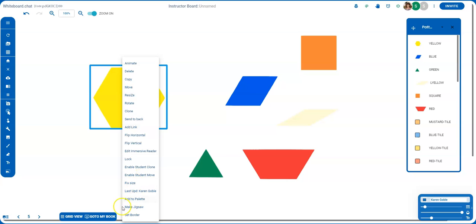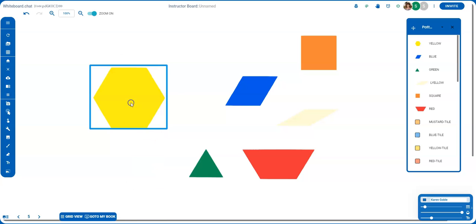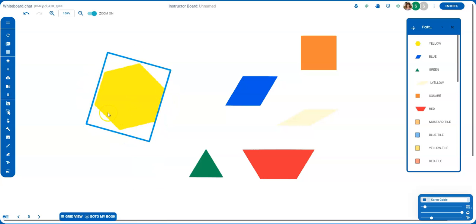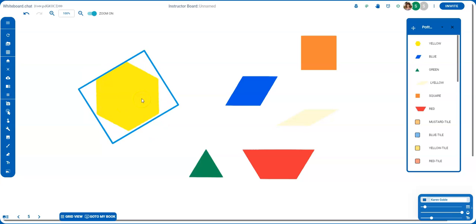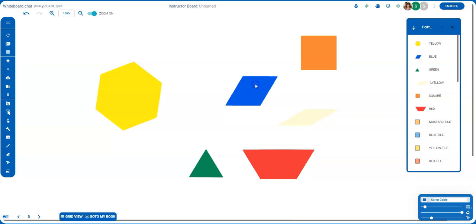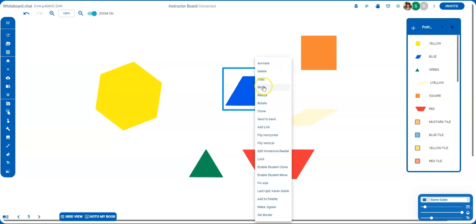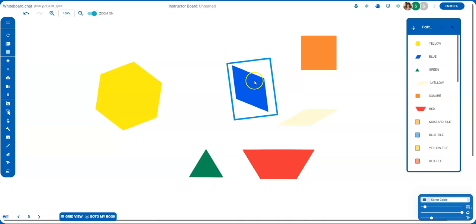I can make it into a jigsaw puzzle if I want to. I can move it, I can copy it. There are lots of neat things. I can rotate it. So if I need to turn this, since this is a pattern block, maybe I want it to look more like that. Or maybe I want to rotate this one like that.